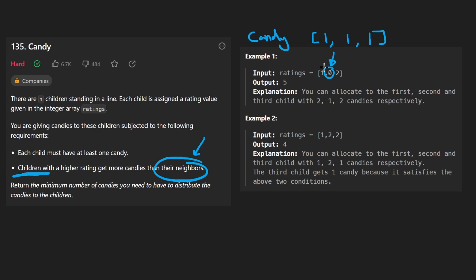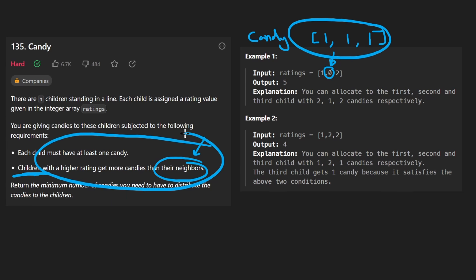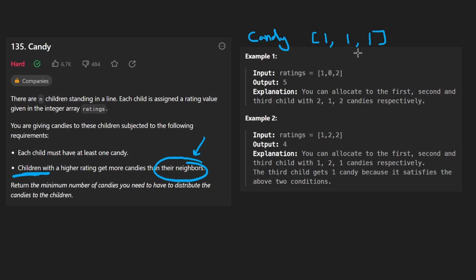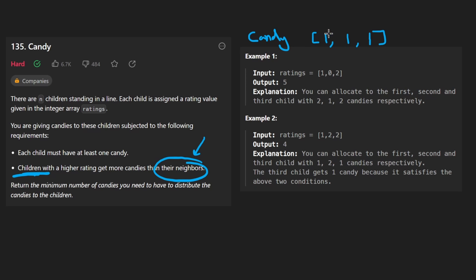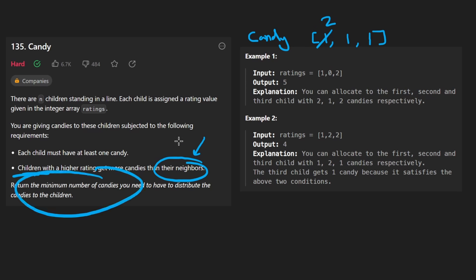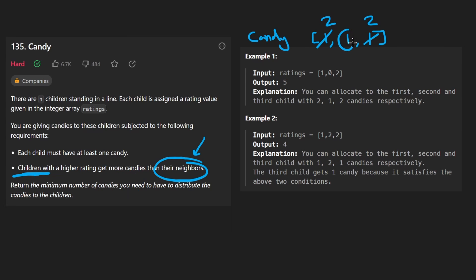The middle person is smaller than both of its neighbors, so we don't need to give them extra candy. In this problem we're trying to minimize the total number of candy we give to the children while still following these rules. The middle child is going to have the minimum, which is always going to be one. The left child can't have one candy because they have a higher rating than their right neighbor, so we give them two. Same thing for the right child — two. So two plus one plus two is going to be five — that's the result for this example.